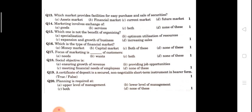Next question: marketing involves exchange of what? Marketing involves the exchange of both goods and services.